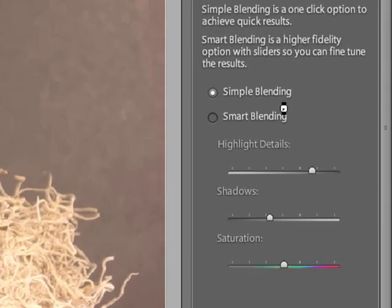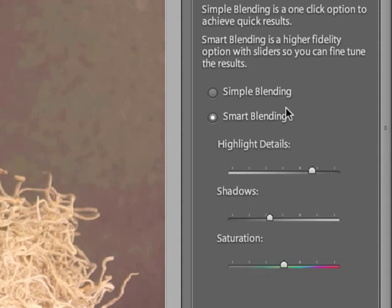Smart Blending gives you more options. Smart Blending provides sliders: highlight detail, shadows, and saturation. These sliders allow you to control the amount and type of blending in the image.